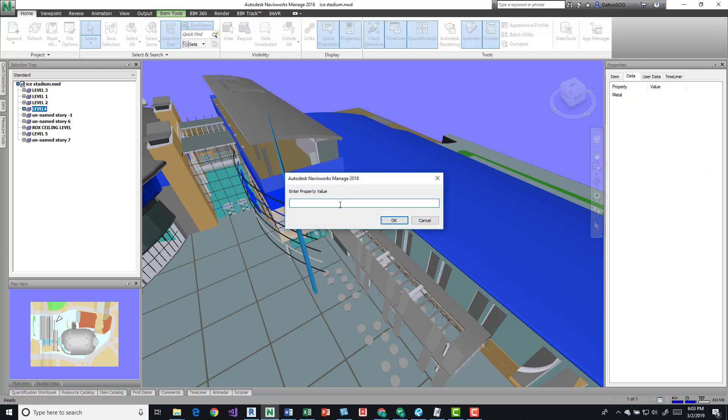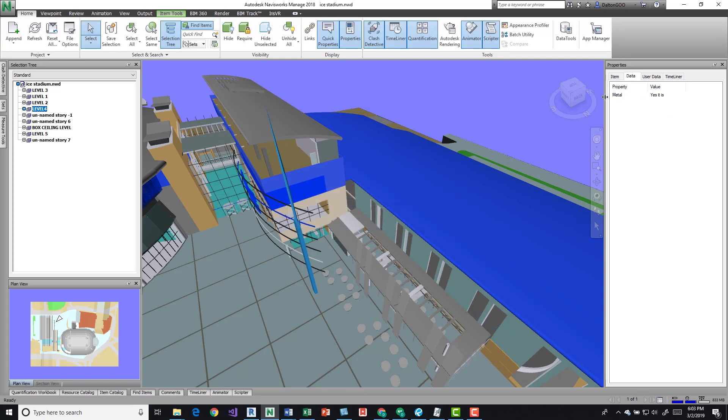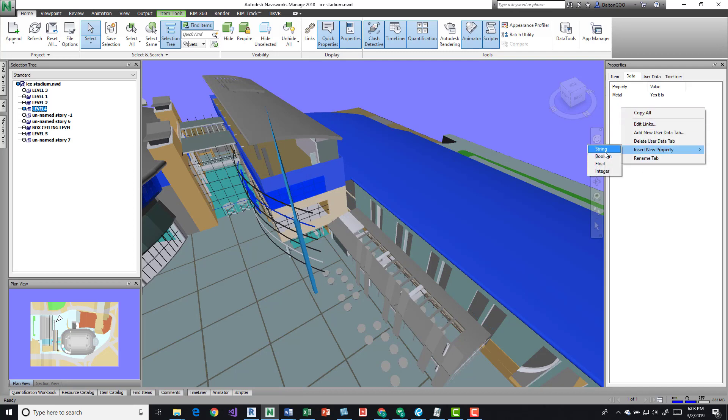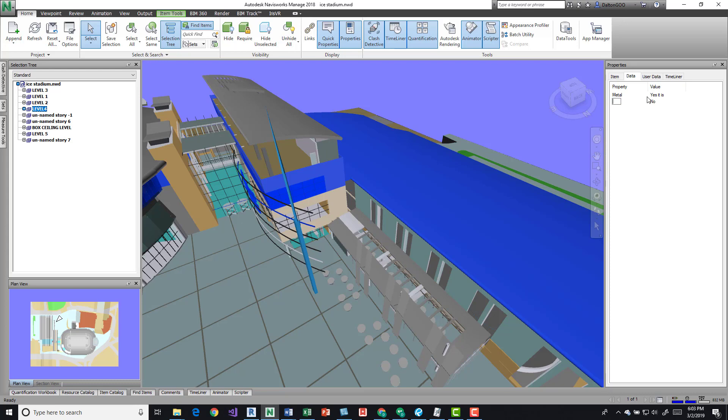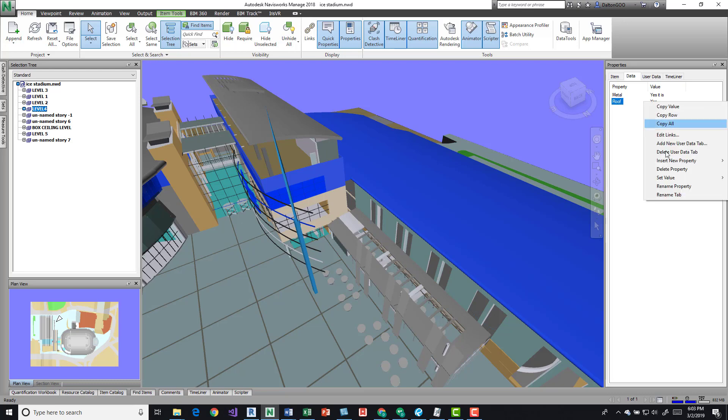We can insert a boolean, and that's just going to be a yes and no or true and false. I can say, is this a roof? Double-click it and it changes the value. You can also come here and set the value.